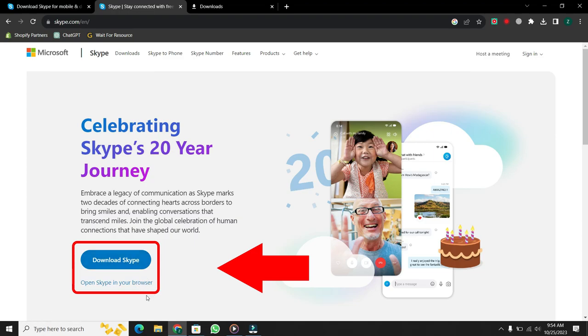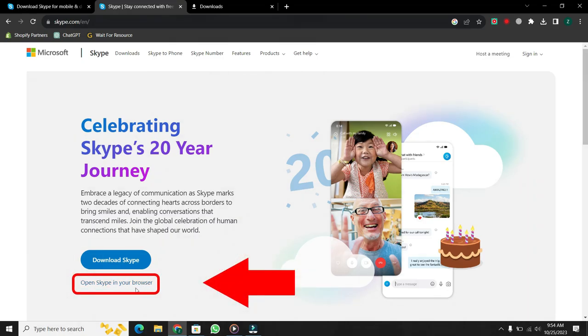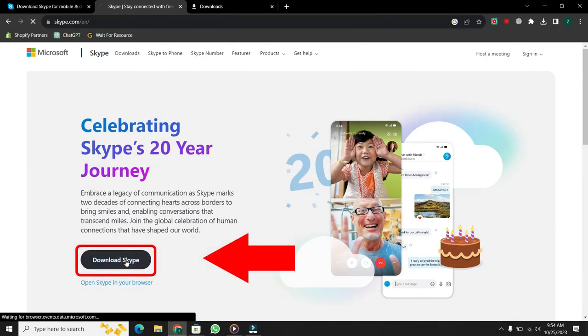If you want to use Skype online in your browser, select the second option. Since we are learning how to download Skype in this video, I will click on Download Skype.